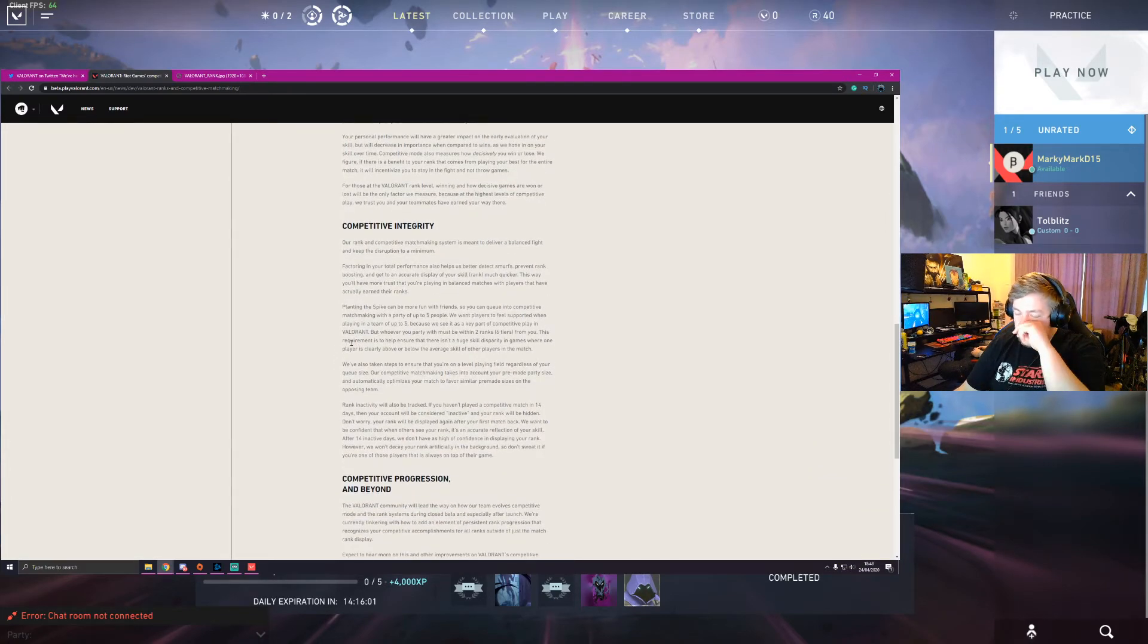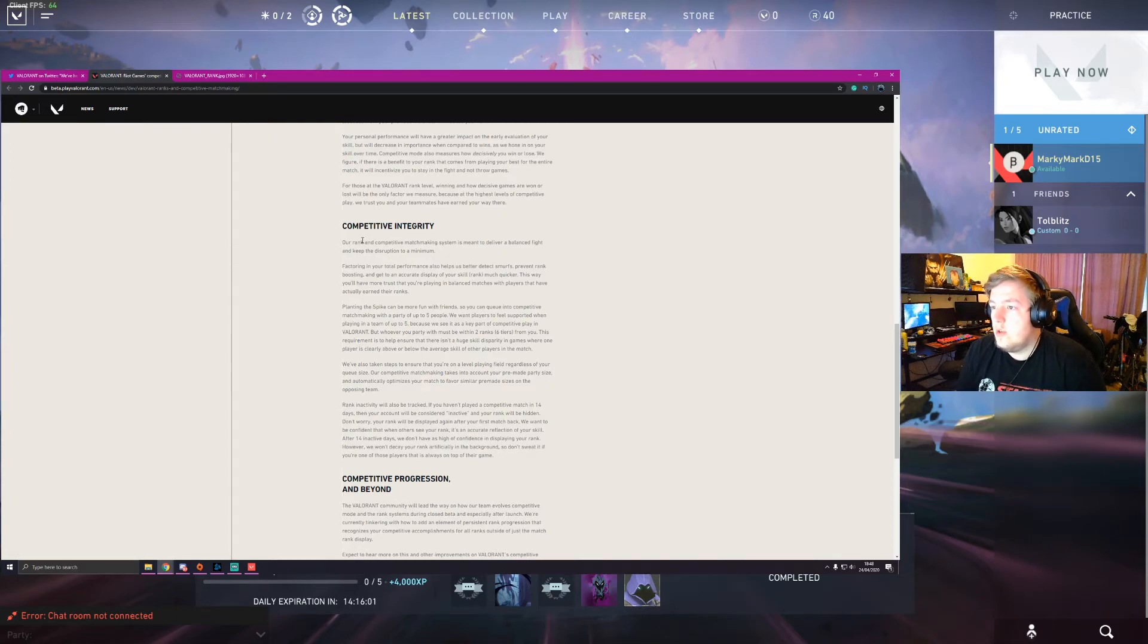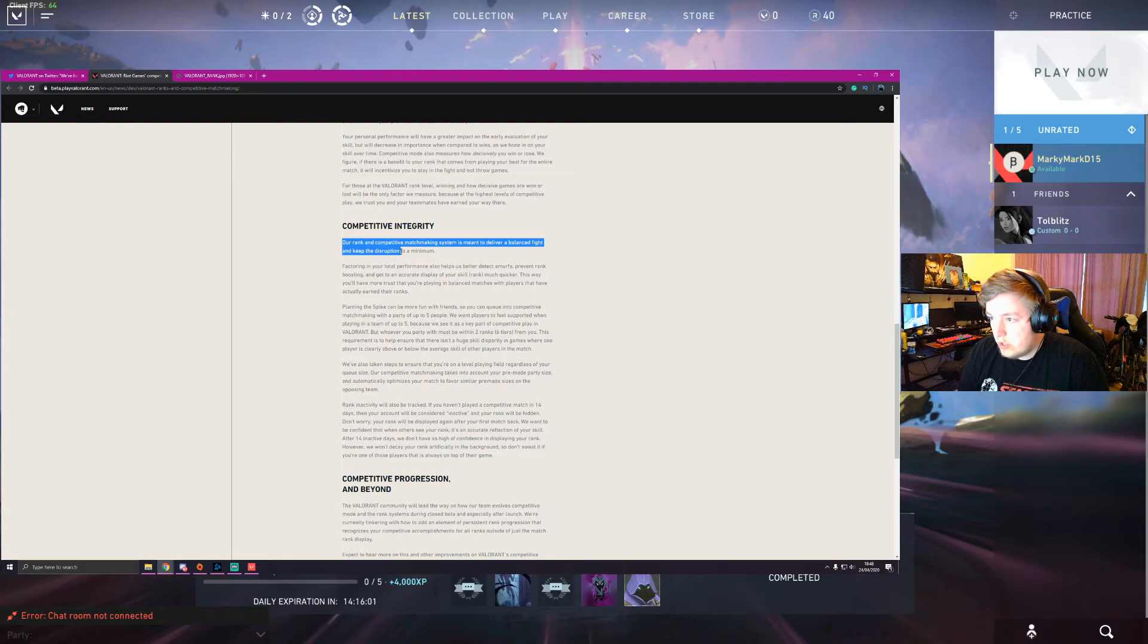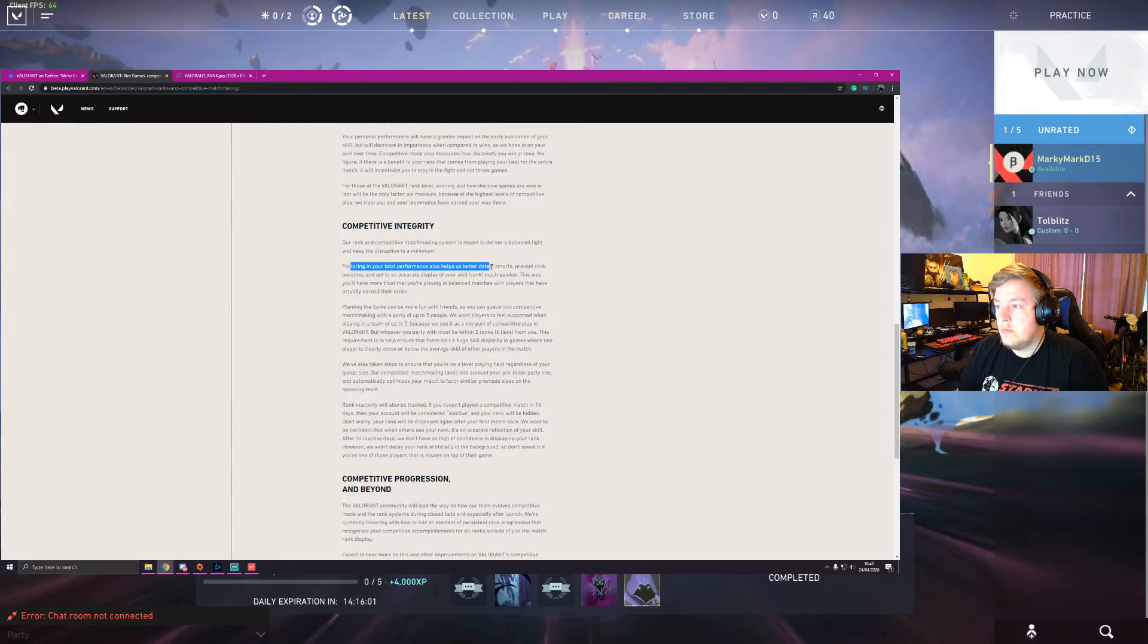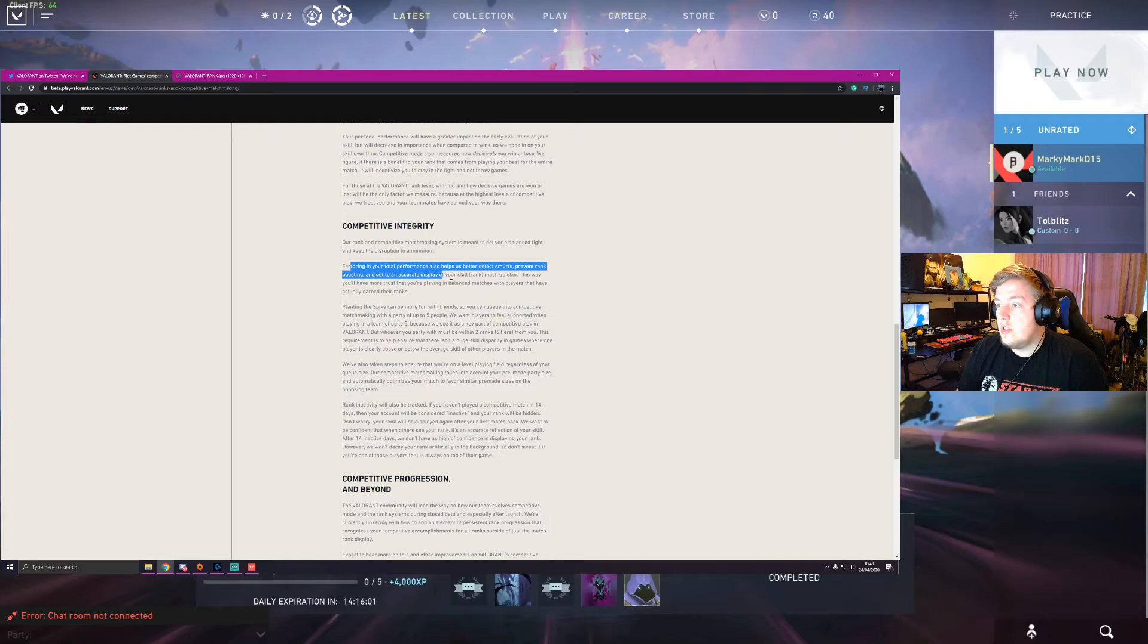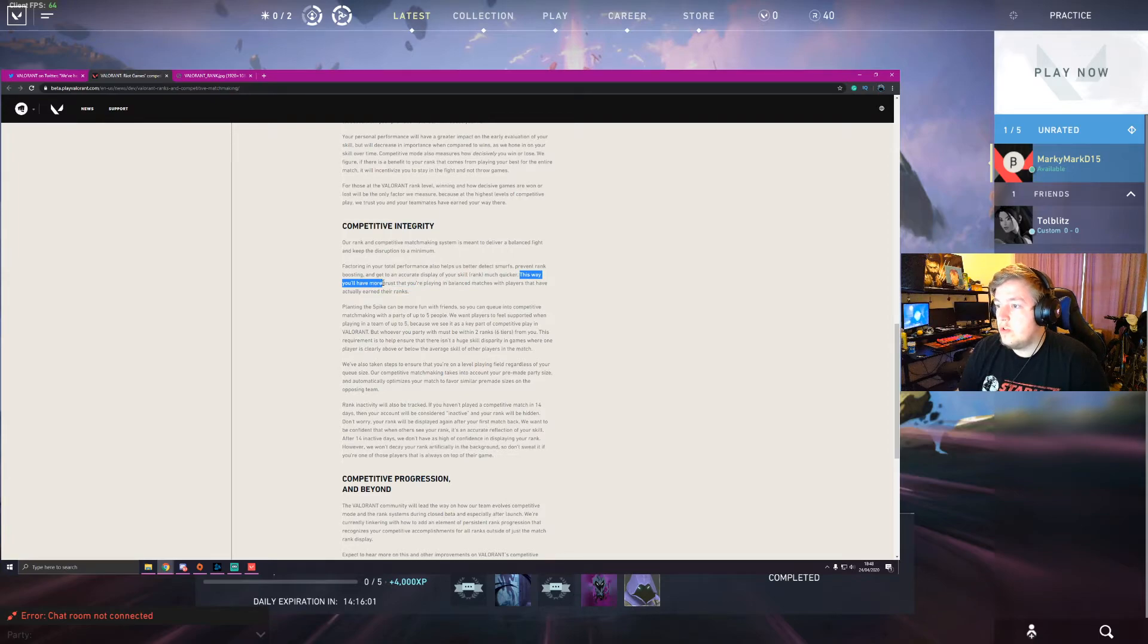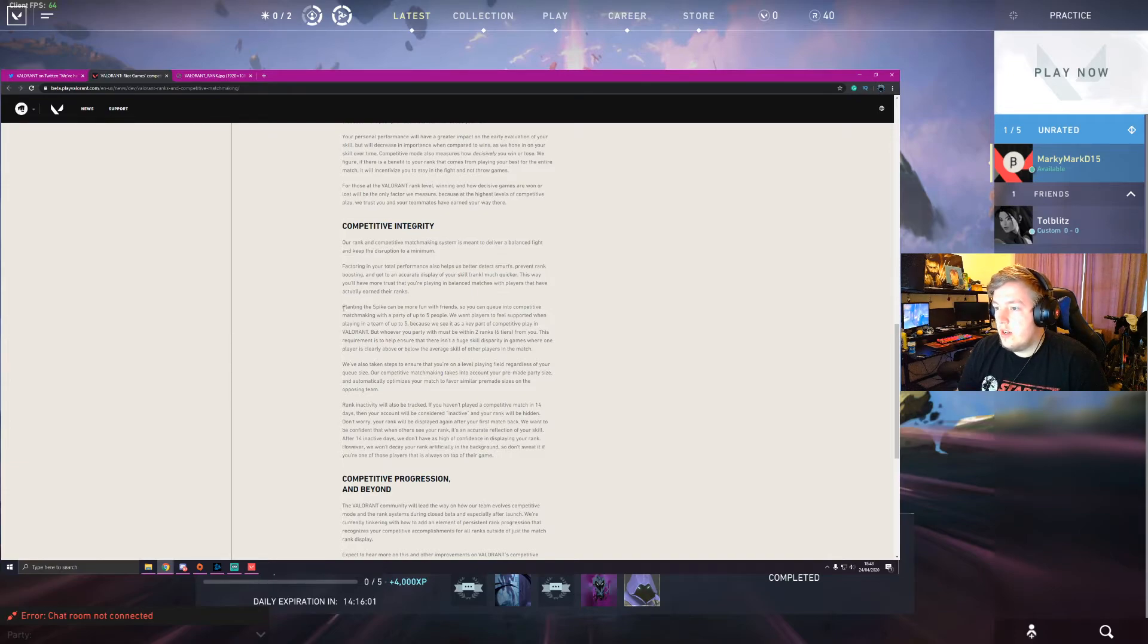So competitive integrity, this is something that is very, this could make or break I guess. So our rank and competitive matchmaking system is meant to deliver a balanced fight and keep distribution to a maximum. Factoring in your total performance also helps us better tackle smurfs and prevent rank boosting and get an accurate display of your skill rank much quicker. However, this way you'll have more trust that you're playing balanced matches with players who have actually earned the rank. That's quite good. I really like that. That's a good idea.